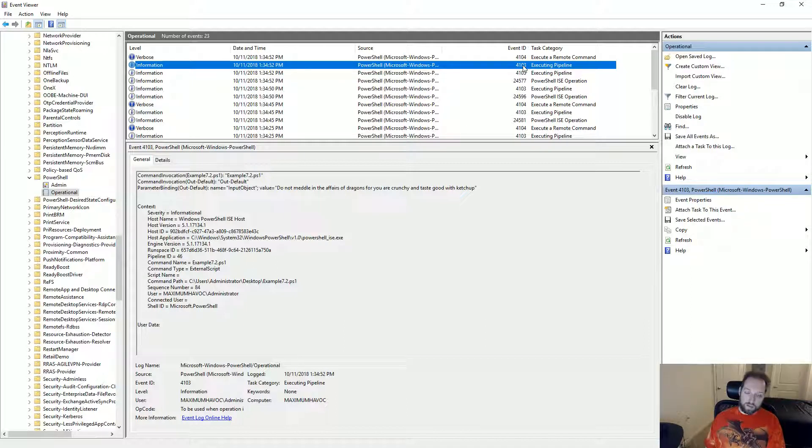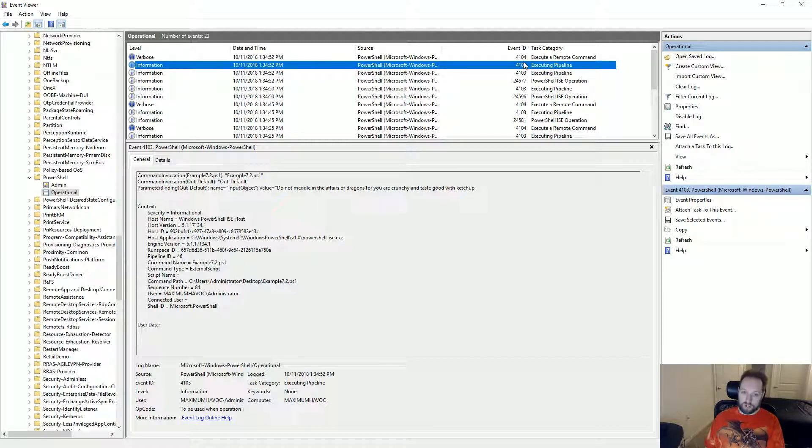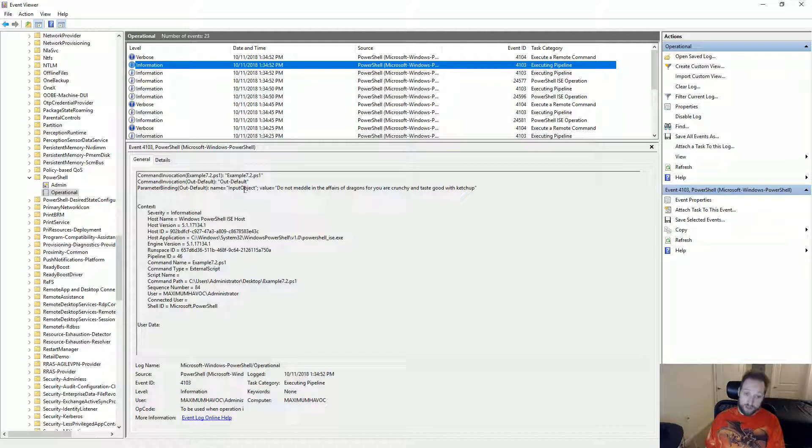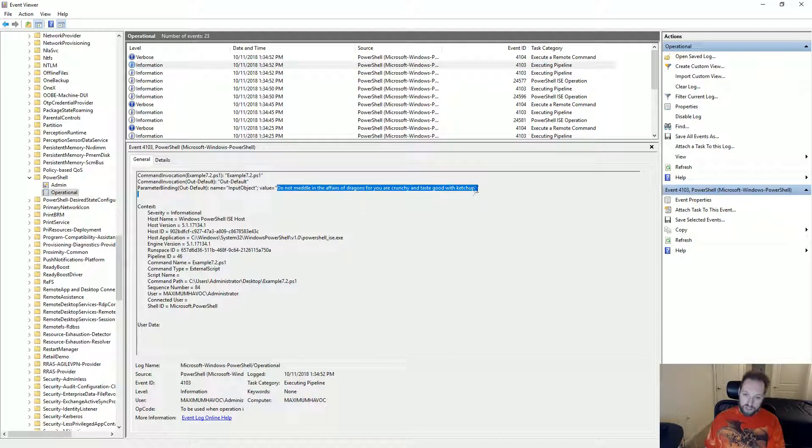You will have to reboot your computer or VM or whatever you're running it on before these logs will show up. But as you can see looking through this, this is very powerful logging. It shows exactly what the script did.